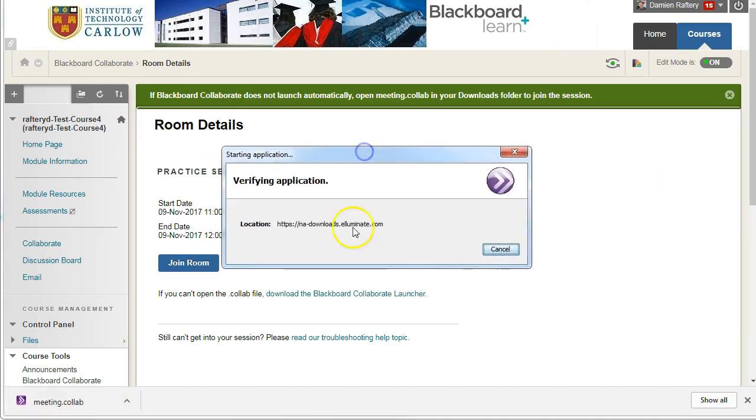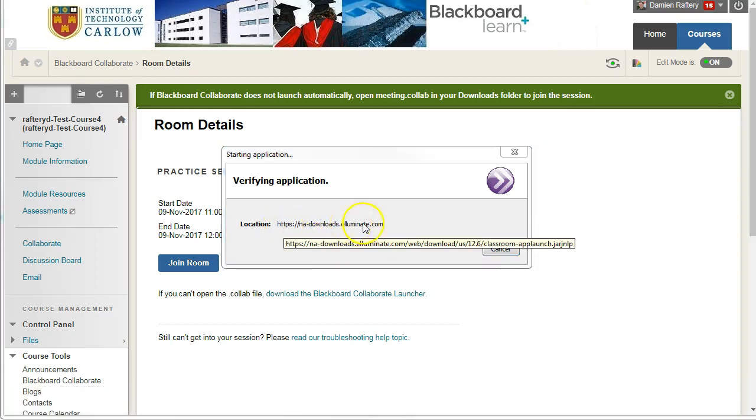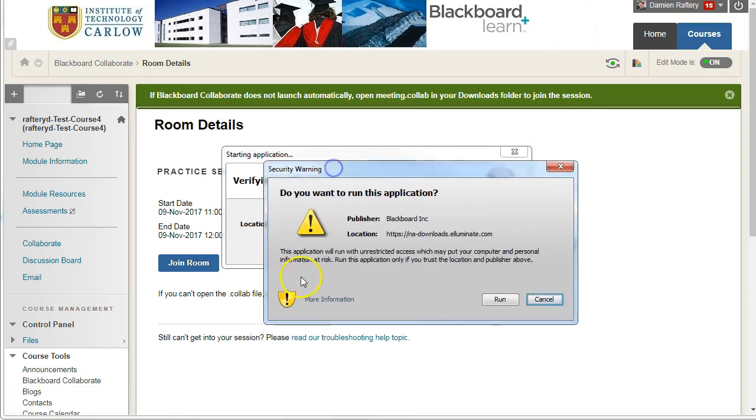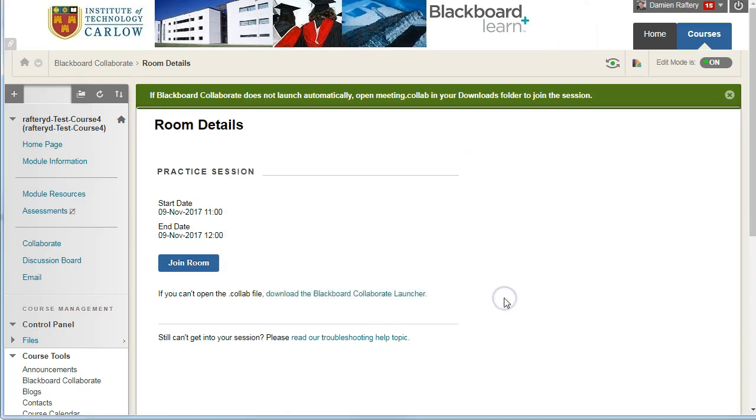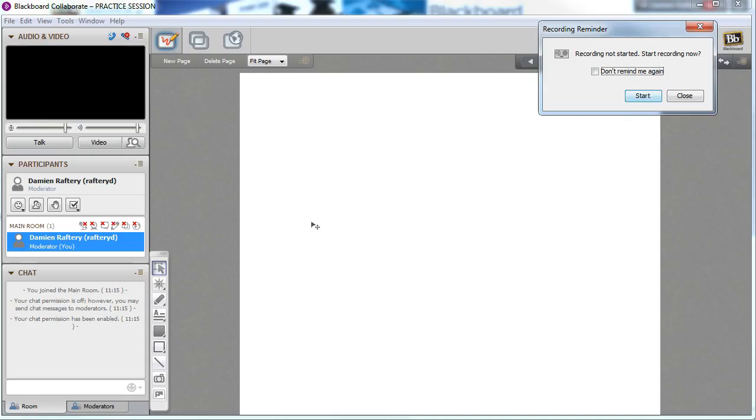So it may take a couple of moments to launch, and you may have to allow, for example, a security warning. You're going to allow this to run, and then it will start to create the room for you.